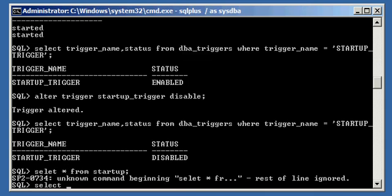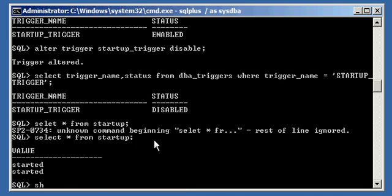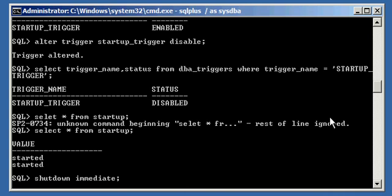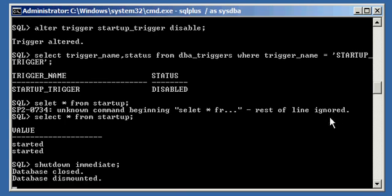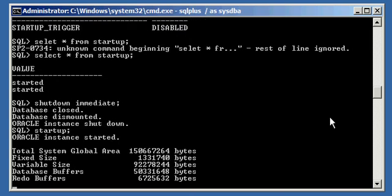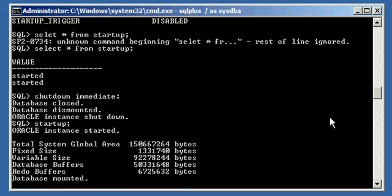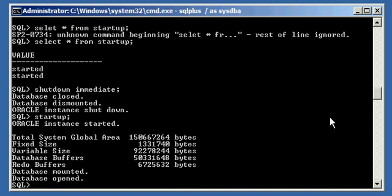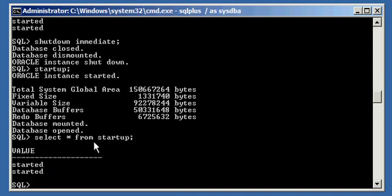We SELECT * FROM startup and we see we have two rows. Now, with the trigger disabled, go ahead and shut down the Oracle Database and start it up. We will see from our SELECT statement that there are only two rows here — even though we started the database up a third time, there are only two entries because we disabled our trigger.